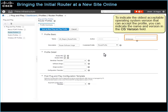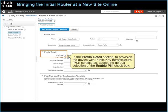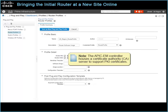To indicate the oldest acceptable operating system version that can accept the profile, you can indicate the name and version in the OS Version field. In this case, we do not indicate an operating system version, so the router can accept the image regardless of the operating system. In the Profile Detail section, to provision the device with Public Key Infrastructure certificates, accept the default selection of the Enable PKI checkbox. Note: the APIC-EM controller houses a certificate authority server to support PKI certificates.